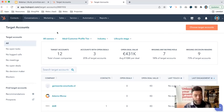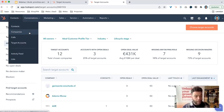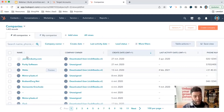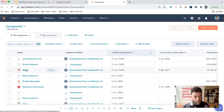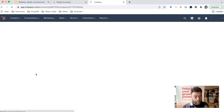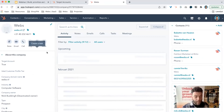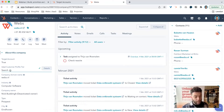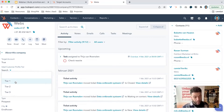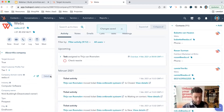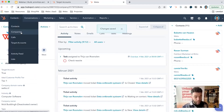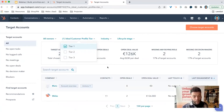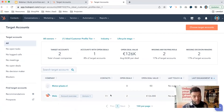I'll show you how to tier accounts. You can go to a company record — here's the Webs record I just added to the target account overview. You can see 'Target Account' is set to true, and here you can manually set the Ideal Customer Profile Tier to tier one, two, or three. I'll set it to tier one and save. Going back to target accounts and selecting tier one, Webs now appears as a tier one account. This is the manual process.